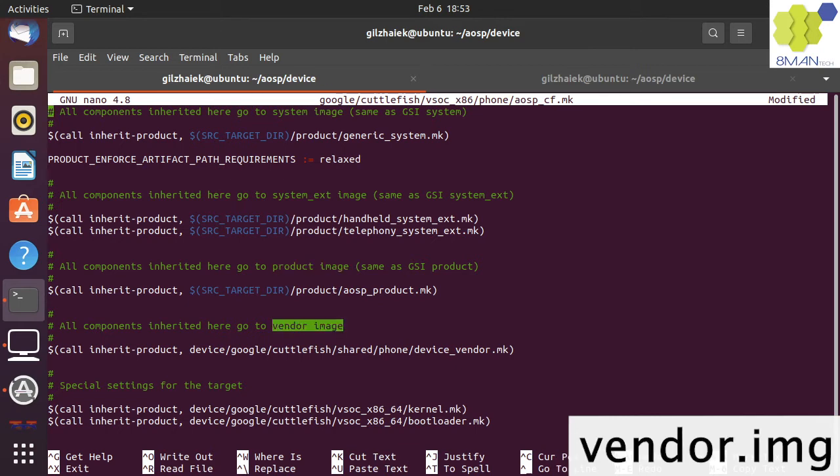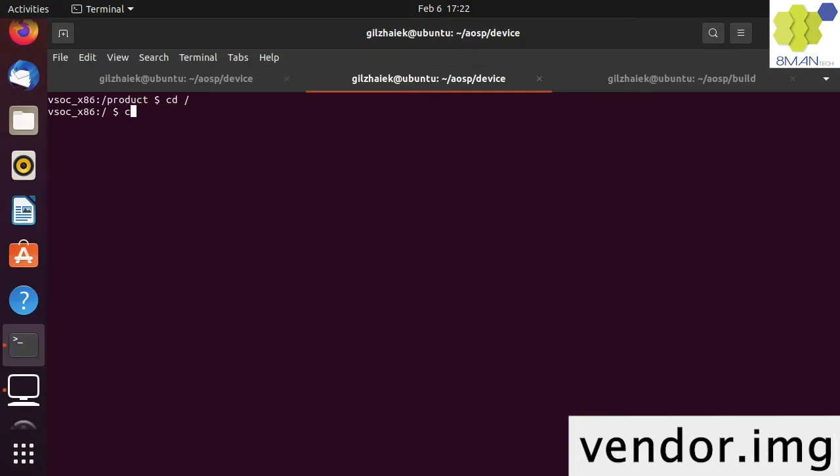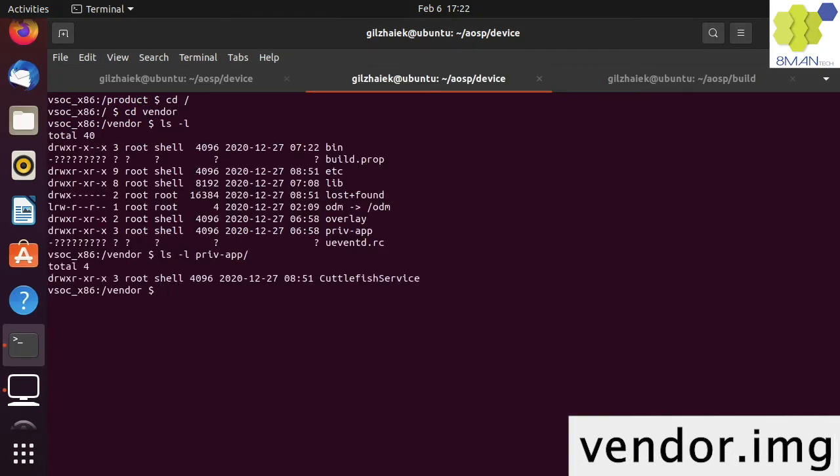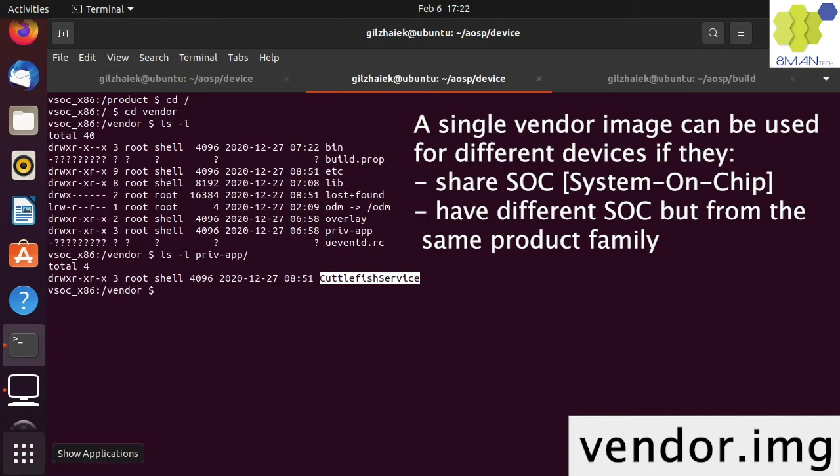The vendor image contains SOC-specific code and configurations. A single vendor image can be used for different devices if they share the same SOC or with different SOC but from the same product family.